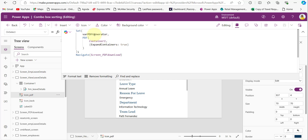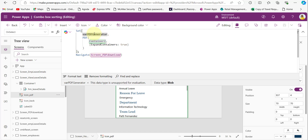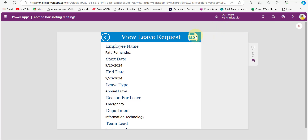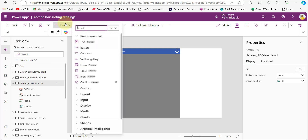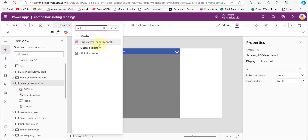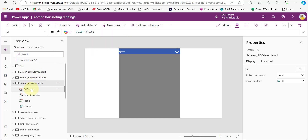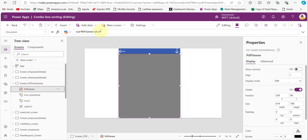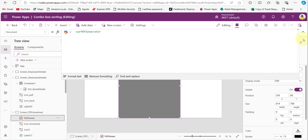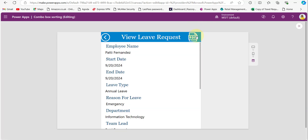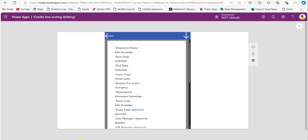We are generating the PDF and storing it in a variable — the data type is blob. Before generating it as a PDF, it will navigate to another screen. When I click on this, it navigates to another screen and also generates the PDF of the form. To display the generated PDF on that screen, we need to add the PDF Viewer control. Under the Insert tab, under Media, you will find PDF Viewer (Experimental). After adding it, provide the variable name for the Document property of the PDF Viewer control. Now whenever we click, you can see it is generating the PDF.